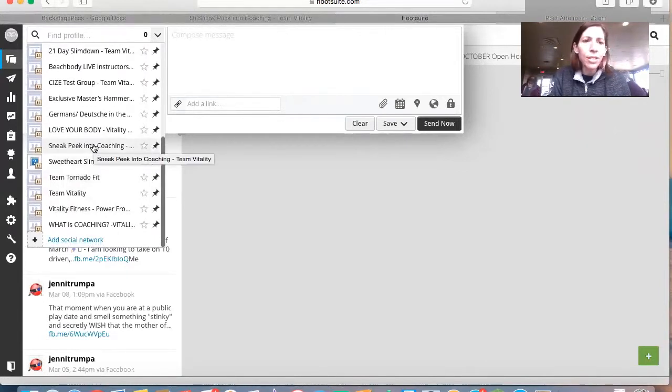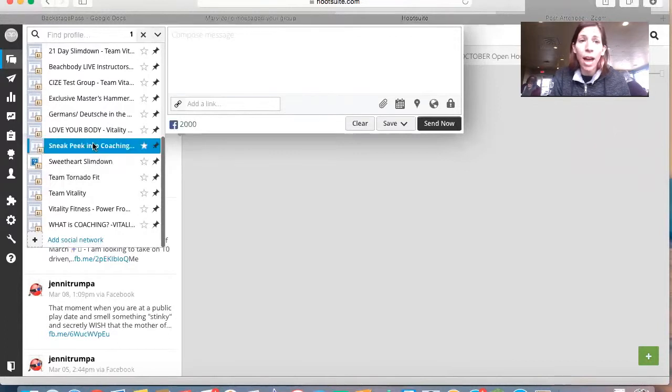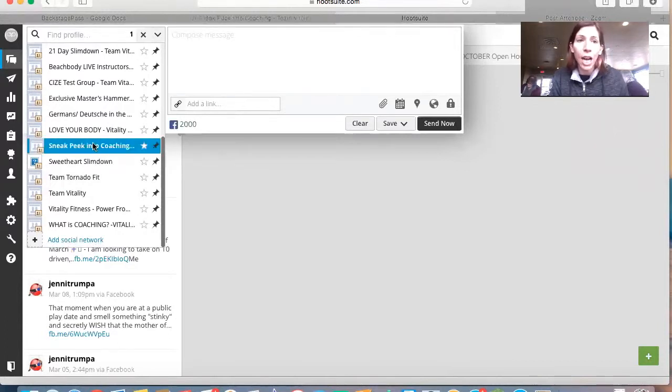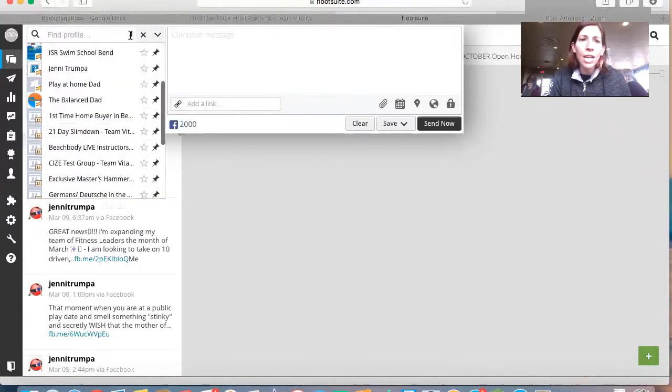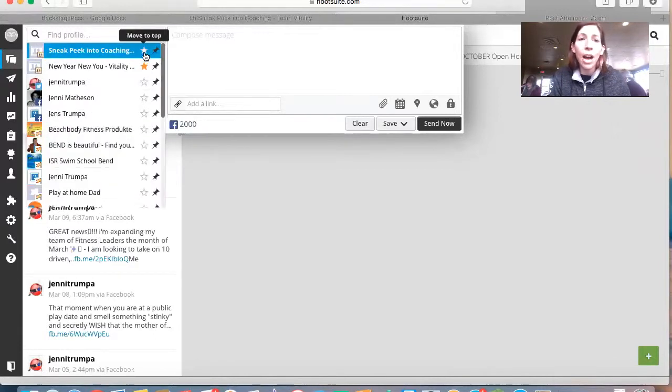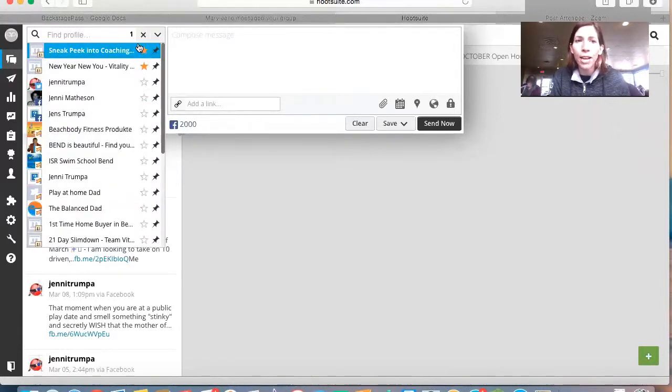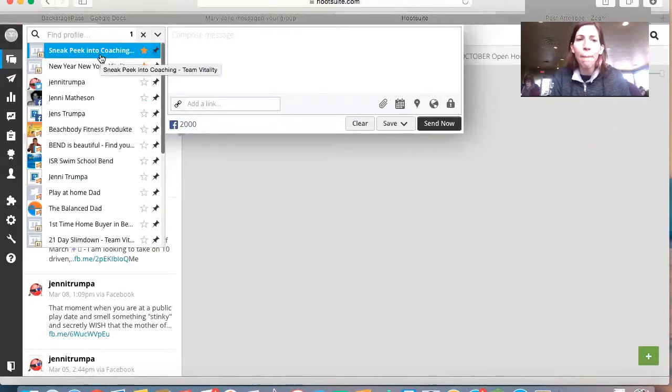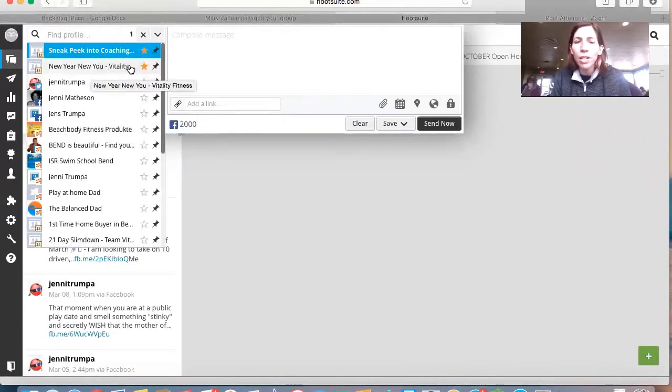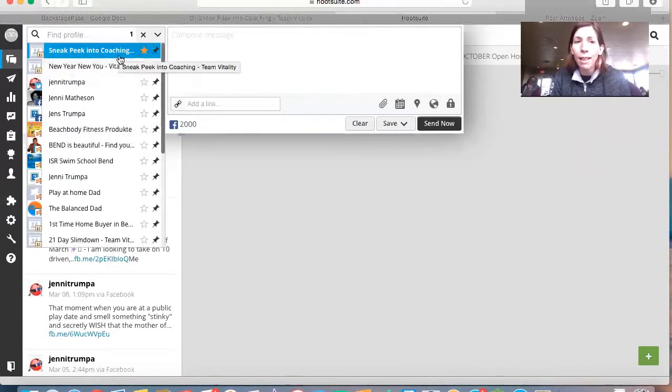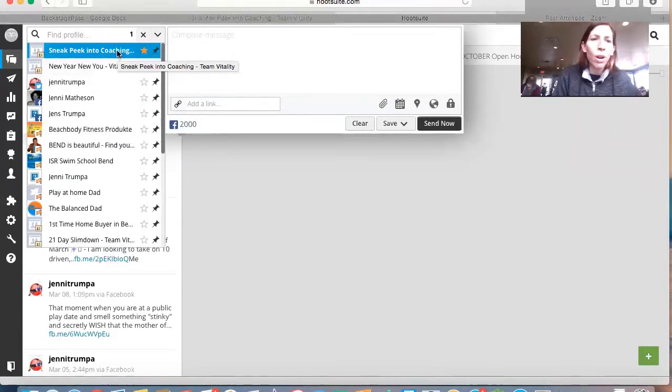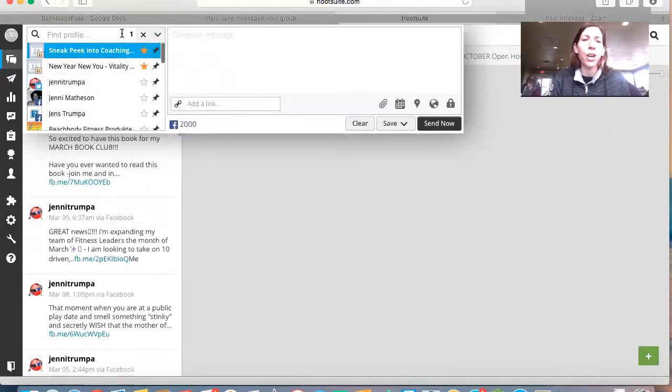Alright, so this is the one that I want to have my posts sent to, so I'm going to click on it and you'll see up here it'll have, and now I can also put a star next to it so that it'll move it up to the top. You can see this one here is also my challenge group, so I like to keep them up at the top so that I have easy access to them whenever I want to make my scheduled posts.